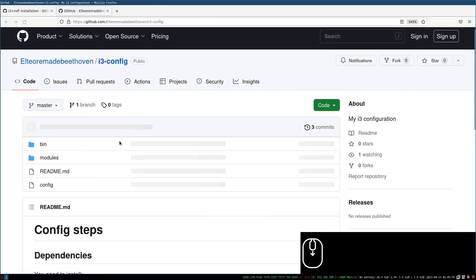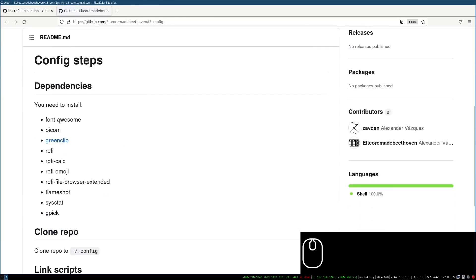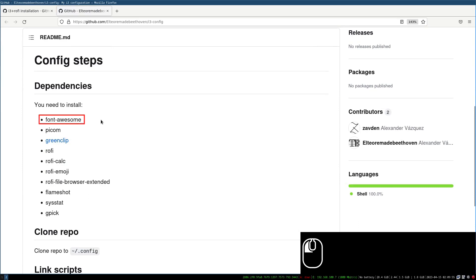In addition to rofi we will need these packages. Gpick allows us to copy colors. The font awesome is for the bar but for some reason in Debian it doesn't work well, so I don't recommend you to install it. In my case I didn't know it at this point and that's why I installed it. I also recommend you to install Flameshot because it will allow you to make screenshots with more options.